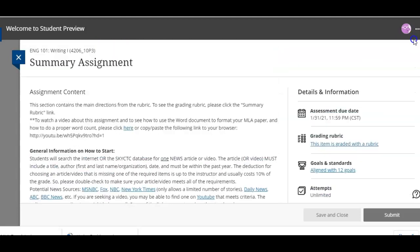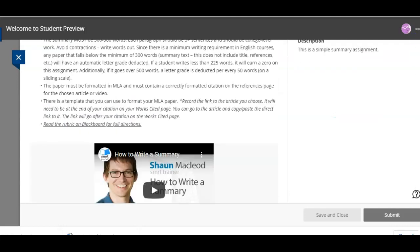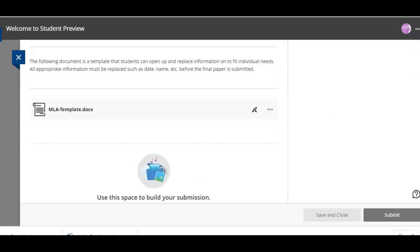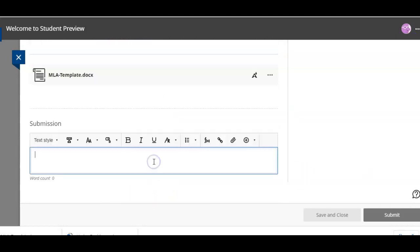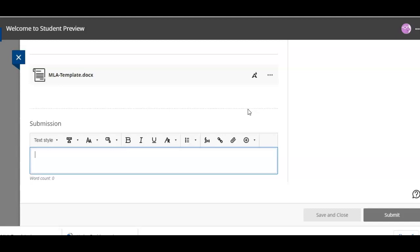So once you finish the assignment you're ready to turn it in for your instructor, you'll just click add content. And if you're trying to attach, because in this assignment I'm asking students to attach their completed essay, their completed summary. So it looks kind of convoluted, it looks like you would type your summary in here but you're actually not going to.